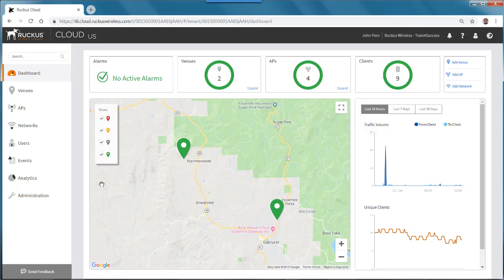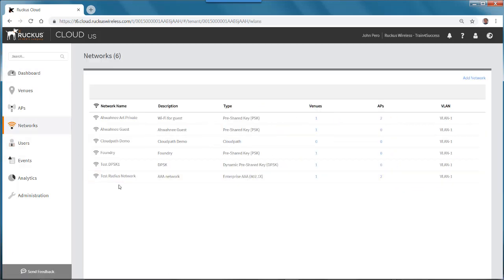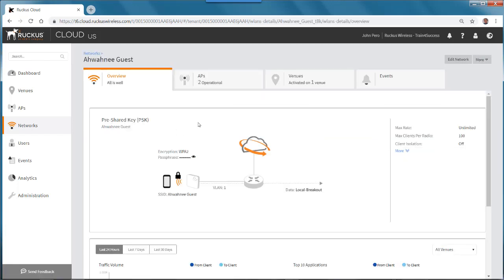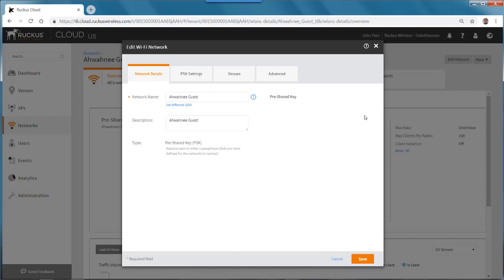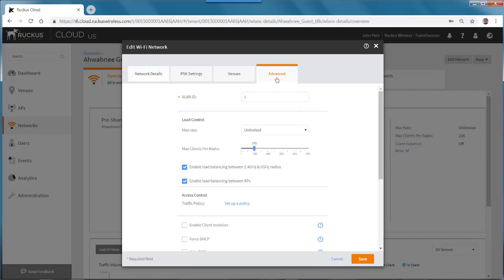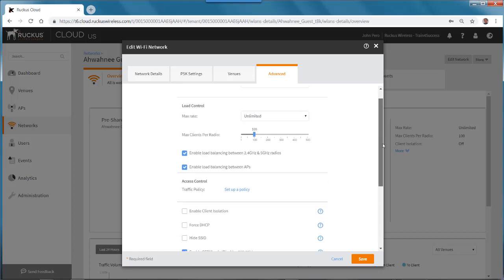From the dashboard, I go to my networks and select one of my PSK networks. In this case, my network is called Awani Guest, and I will edit that network. On the menu tabs at the top, I'll go to the Advanced tab, which is where I set up my roaming.